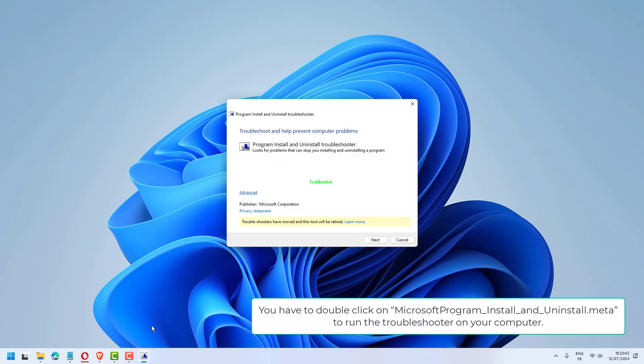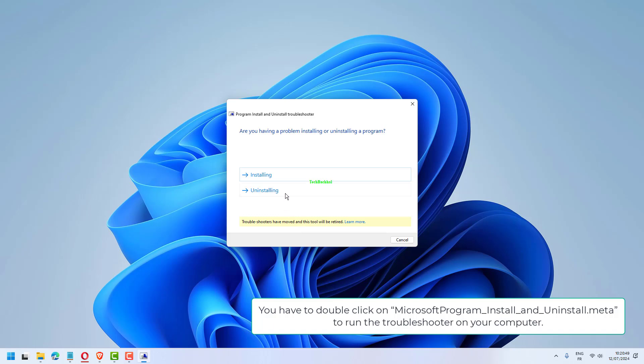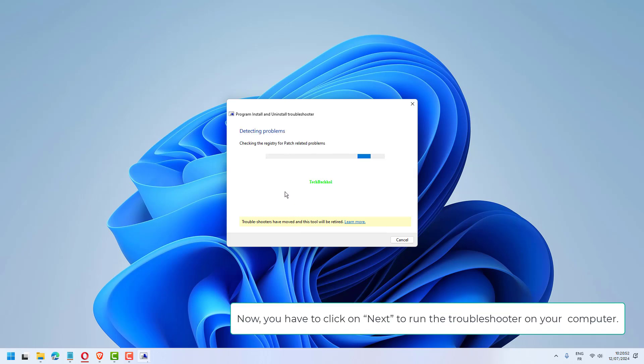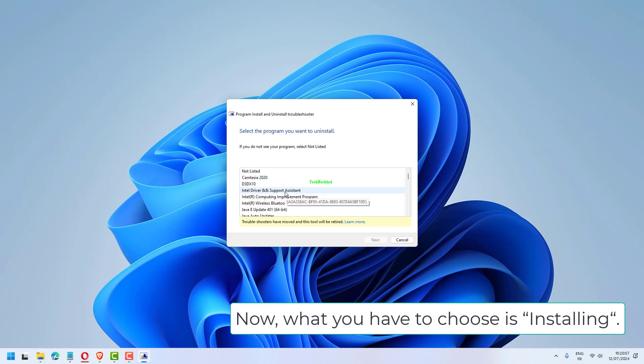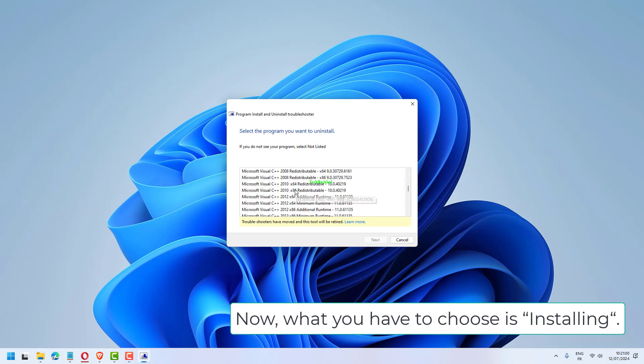To install a program, run the troubleshooter again by double-clicking on Microsoft Program Install and Uninstall.meta. Click on Next, and this time choose Installing.